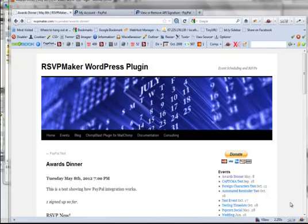In this tutorial, I'm going to show how the PayPal integration for RSVP Maker works. One of the things that people tend to stumble on.